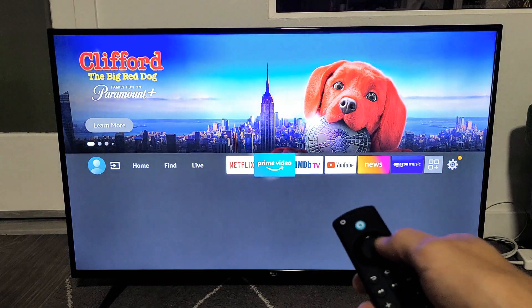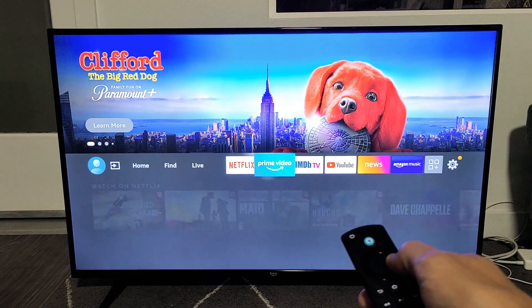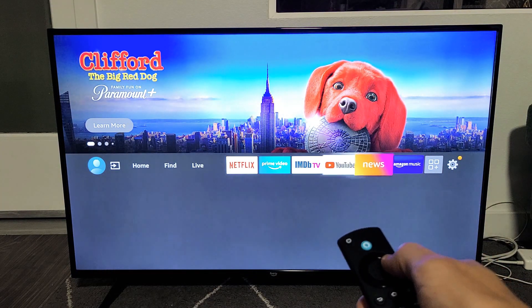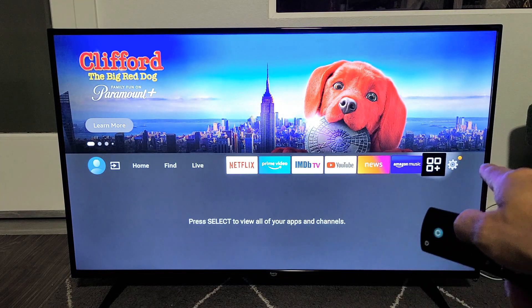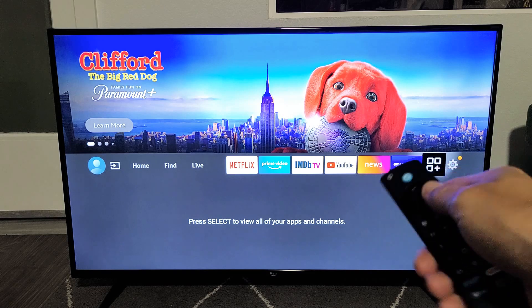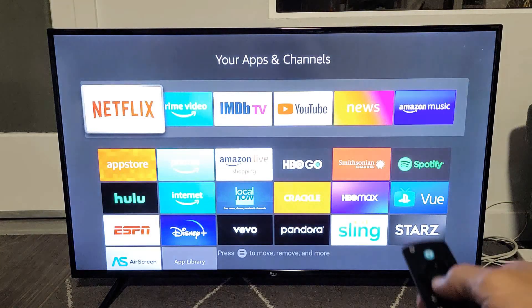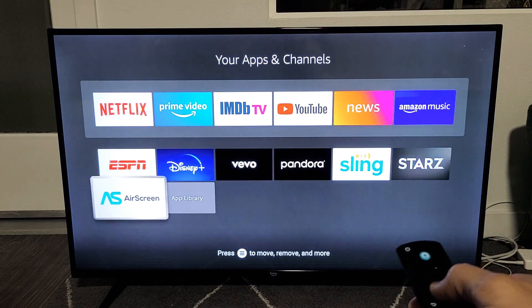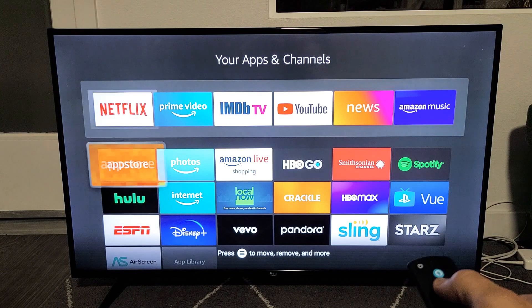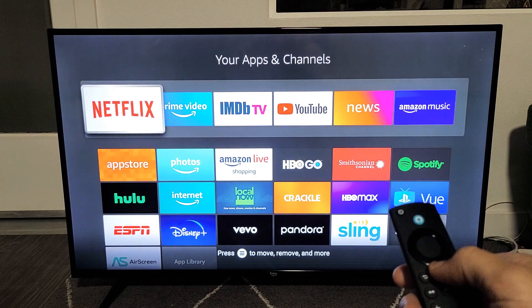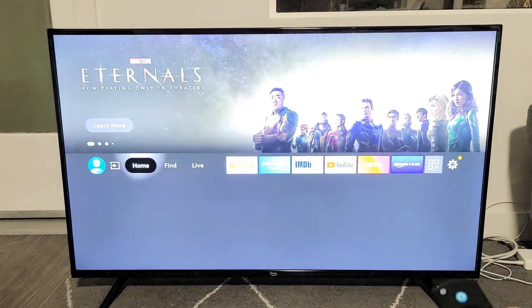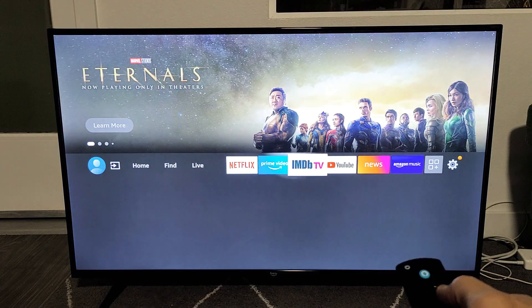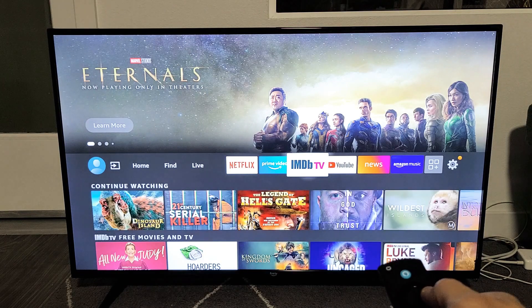Now we can see right here, these are all our favorites. And if we go to this icon with the three squares and a plus, if I click on that, you can see your other apps and channels here. So let's say for instance, let me just go ahead and move something to my favorites.